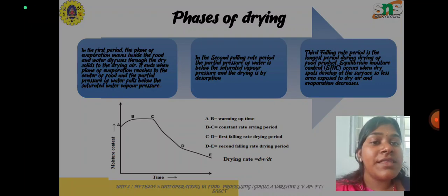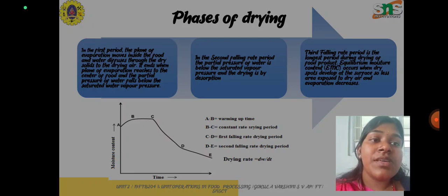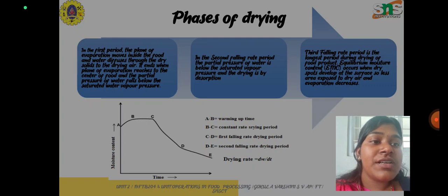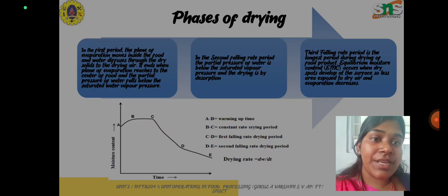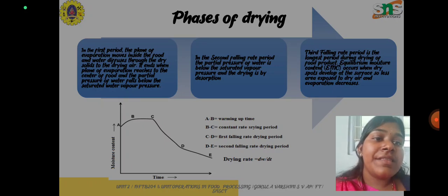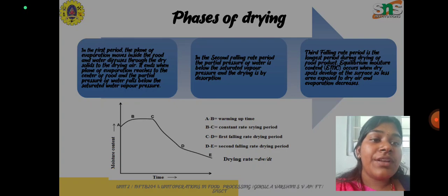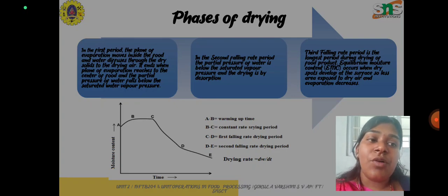In this diagram, which is the drying curve, A to B is the warming up time, B to C is the constant rate period, C to D is the first falling rate drying period which is the longest period, and D to E is the second falling rate drying period. The drying rate can be calculated by the formula dW/dT.